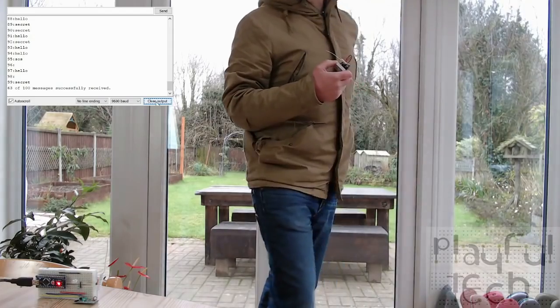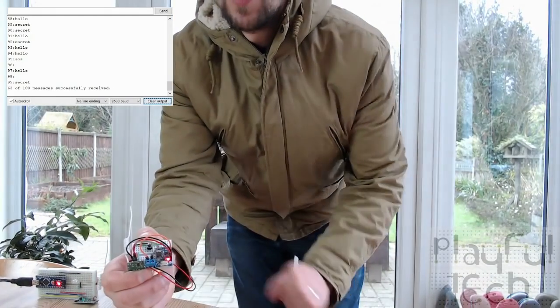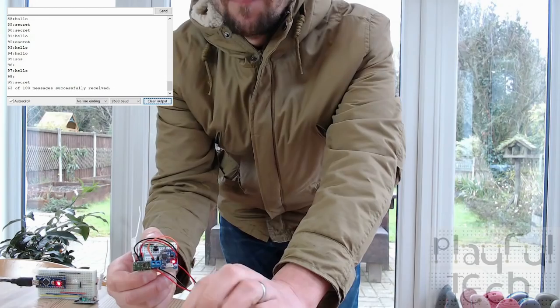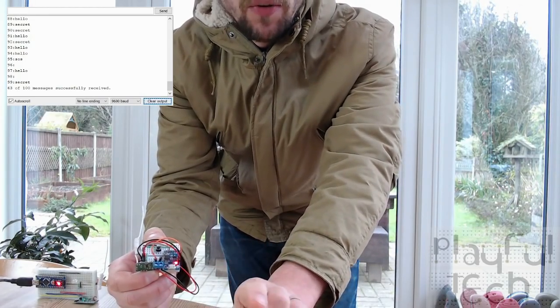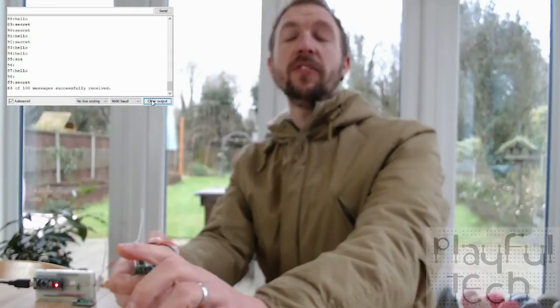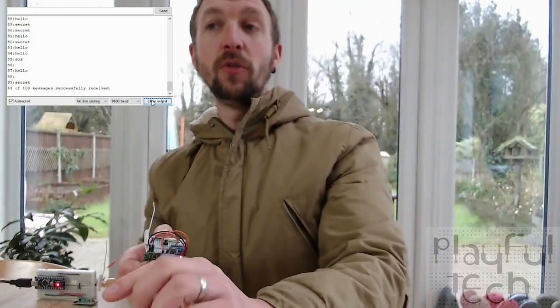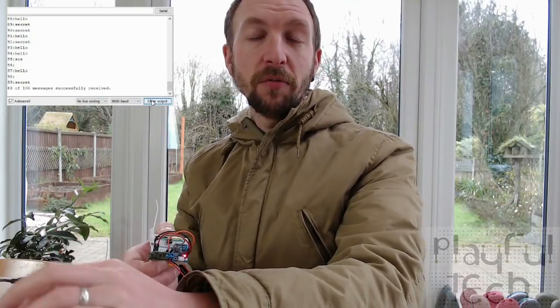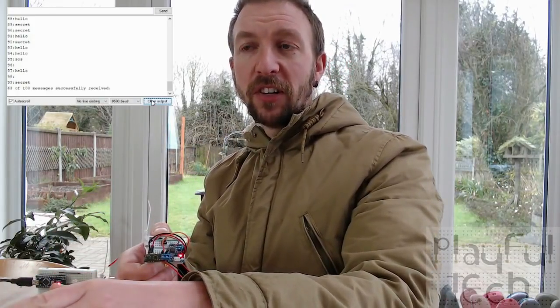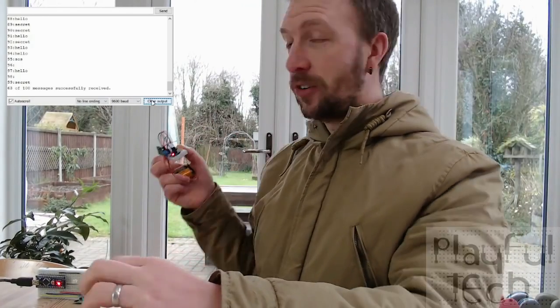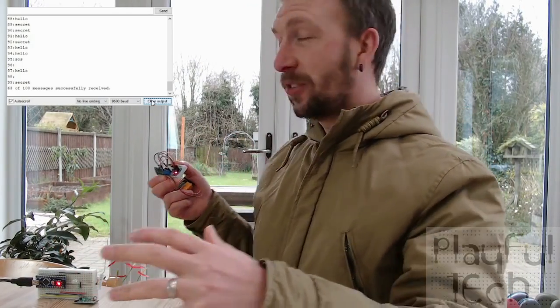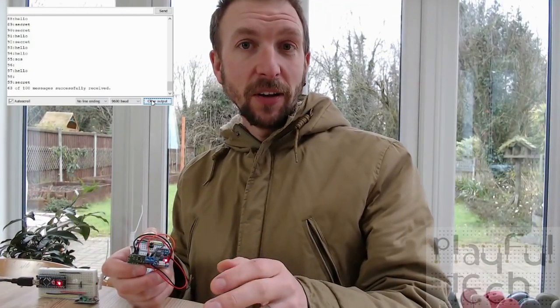Looking at the results after transmitting from the bottom of the garden: we've lost a few messages, but the vast majority are still being received, and the messages that did arrive are not garbled at all. We dropped a couple but we're still getting the large majority of the signal coming through — and that's through a glass door, around 20 meters away.